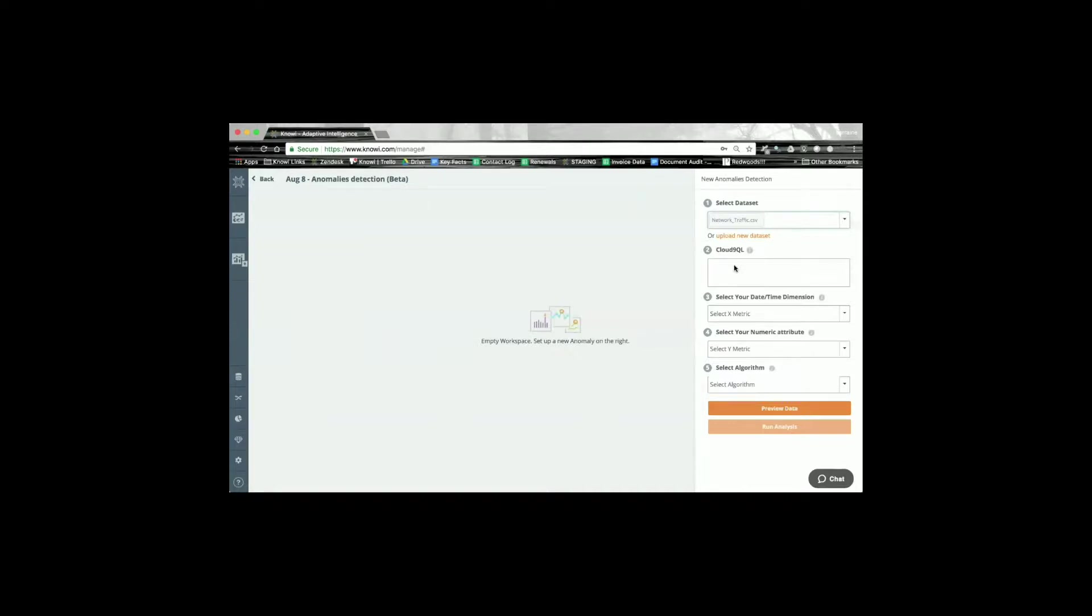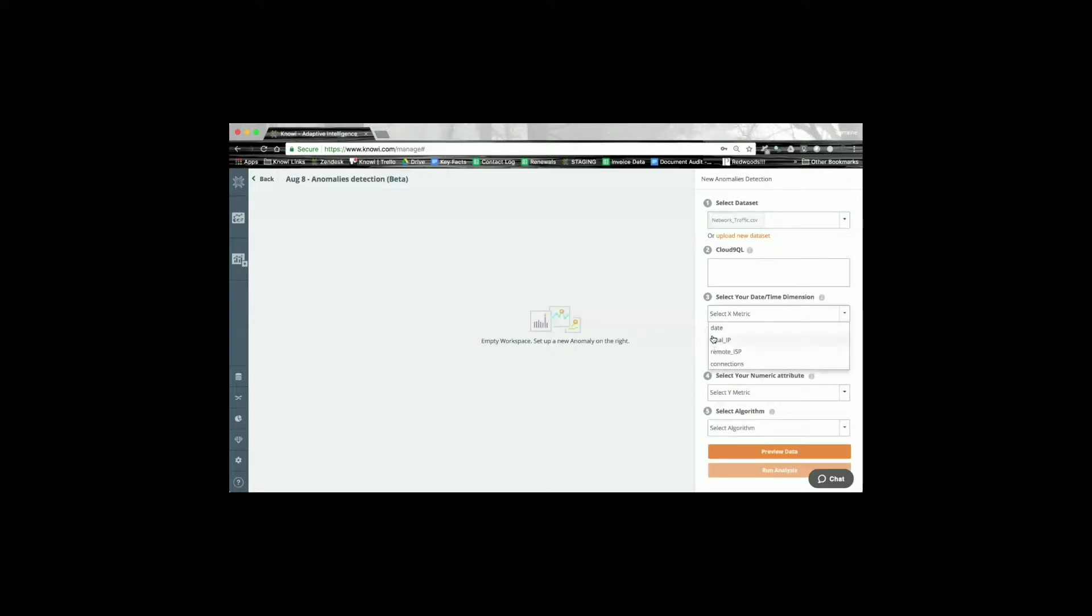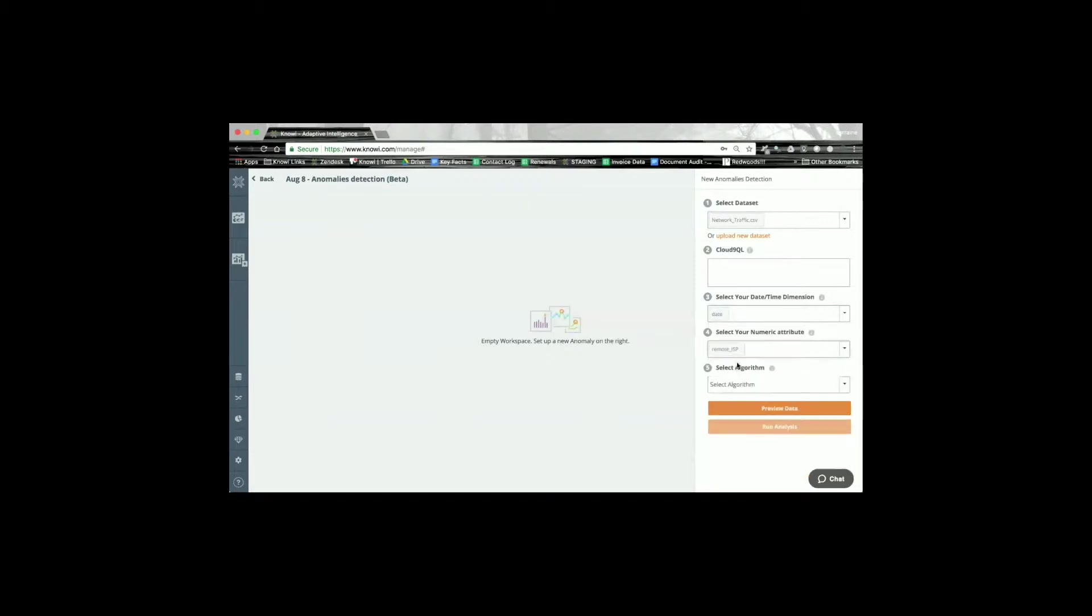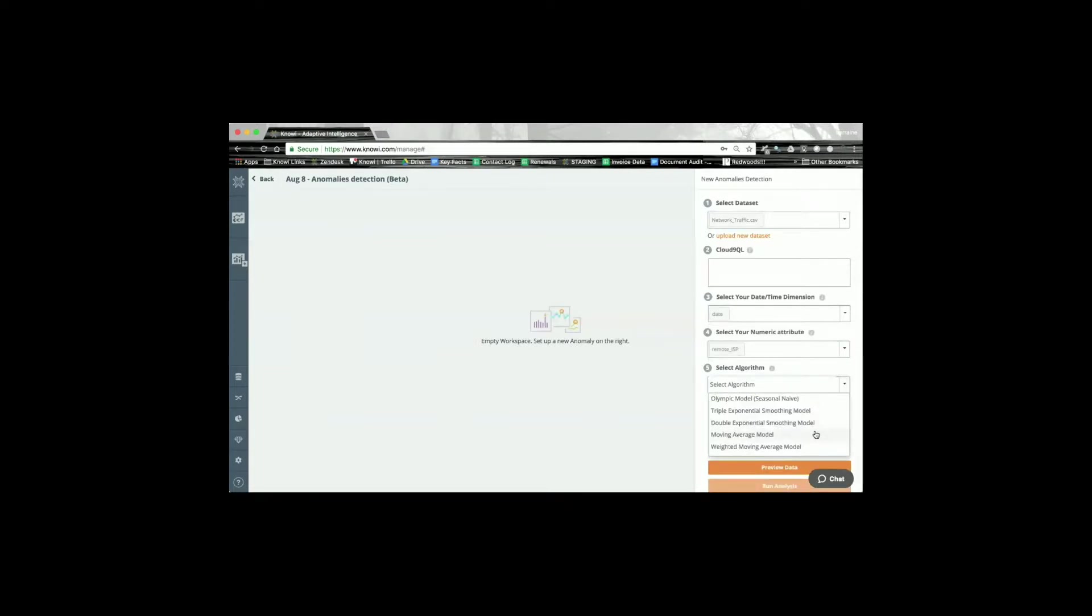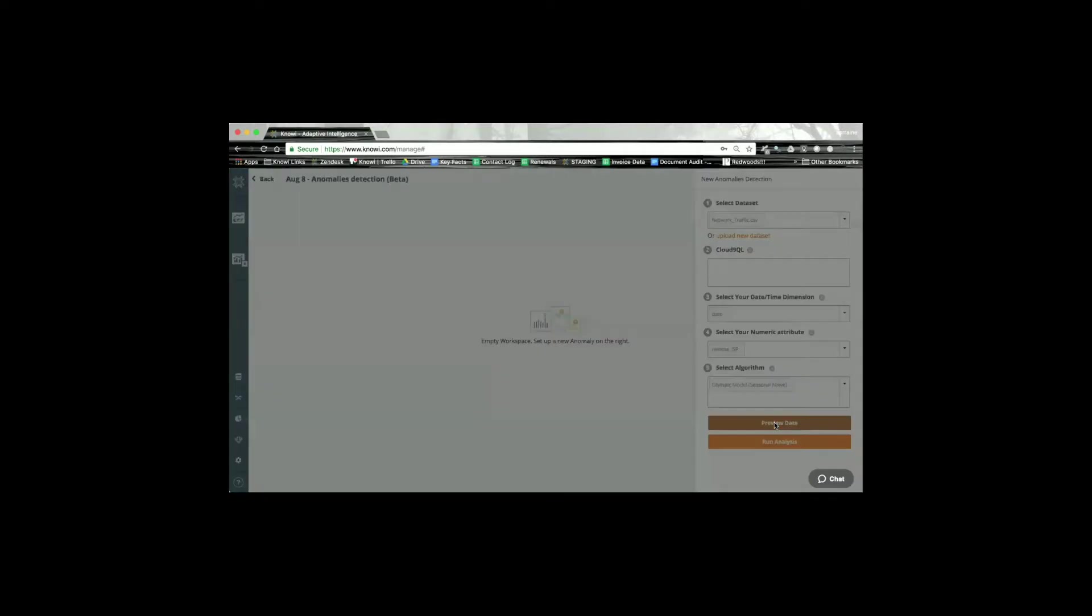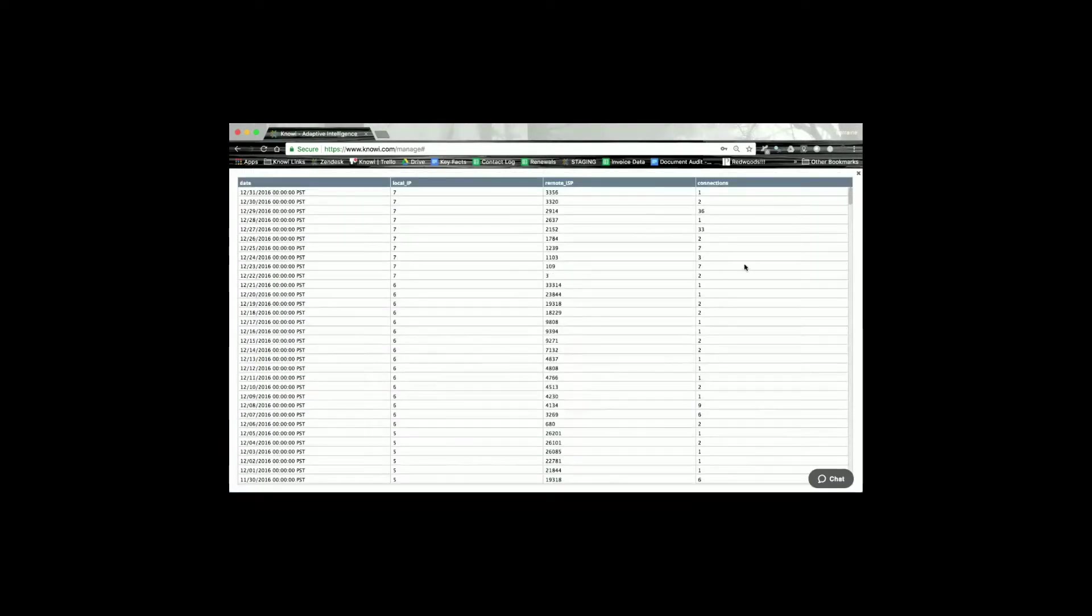Now I need to select my x-axis variable which in time series would be your date or time field, and then the numerical attribute that I wish to do my anomaly detection against. So here I'm going to choose remote ISP. From there I have several algorithms that I can choose from to run this data through. So I'm going to choose the Olympic Seasonal Naive model here. I can also preview my data before I go any further just to make sure that the incoming data looks as I expect.